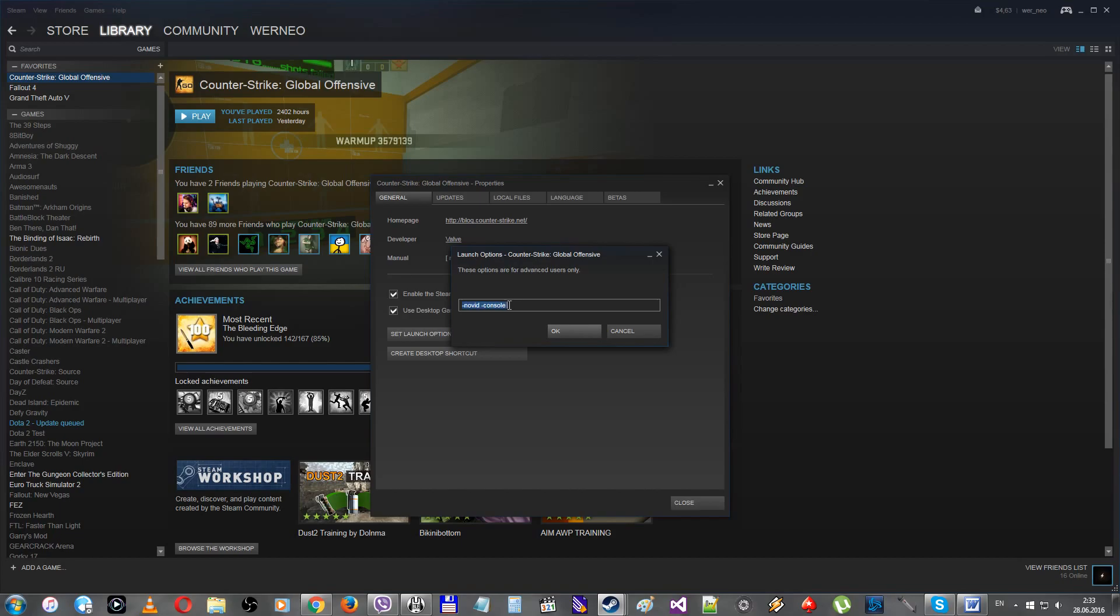One more command, the -freq, and the parameter for it. In my case, 120. This command changes the frequency of your screen. So in most cases you do not need to use it, because the game will automatically run with the refresh rate of your screen that you set in your Windows. If you don't set it, just Google for how to check your screen refresh rate.